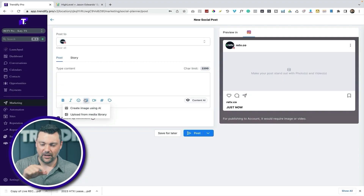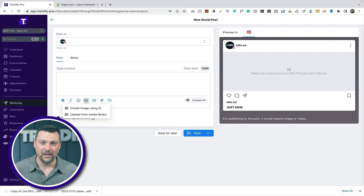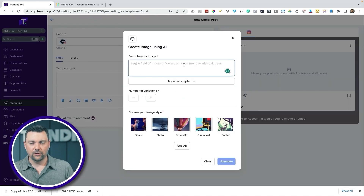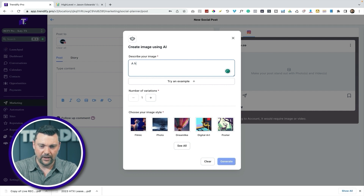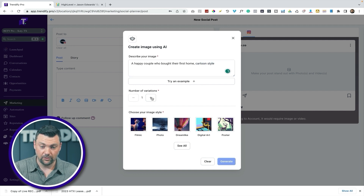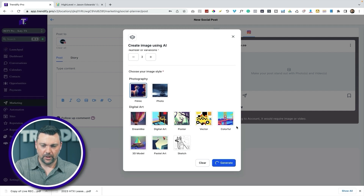Right now they're using DALL-E 2, but I do know — I have a screenshot from Sean Clark — that they are going to start integrating Mid-Journey as well, or maybe instead of DALL-E 2. That's exciting because I've been using Mid-Journey a ton and I think it produces some of the best images out there. So let's see what we get with DALL-E 2 and just know that whatever we get will probably get even better in the near future. This is for a real estate account, so let's do a happy couple who bought their first home in cartoon style. You can pick how many variations you want and pick the style — let's try something that looks kind of like Pixar.